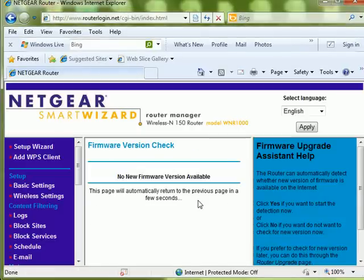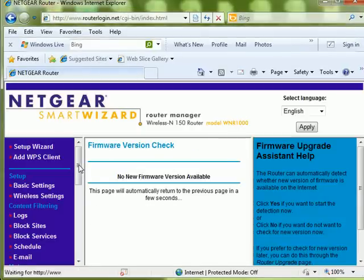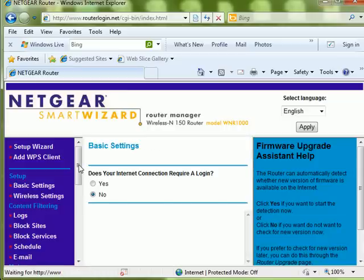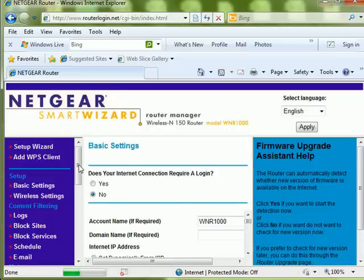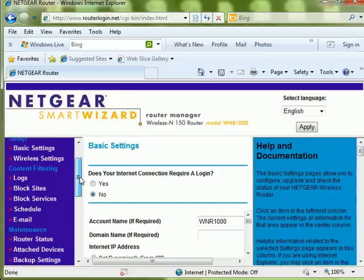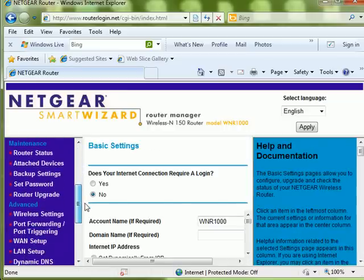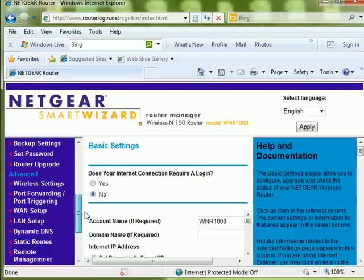Your router's home page is displayed. The router will look for updates. You can either click cancel or wait for it to finish updating, then scroll down the purple column on the left to the Advanced section. Choose Port Forwarding and Port Triggering from the Advanced section.